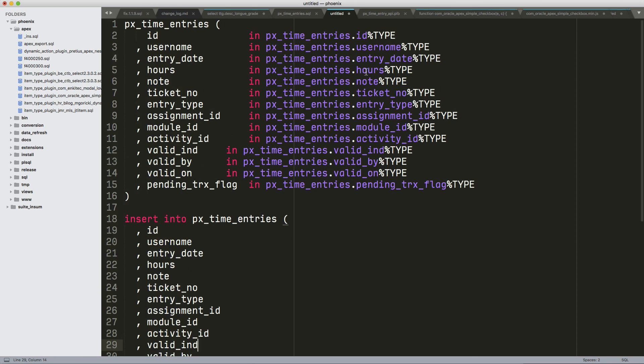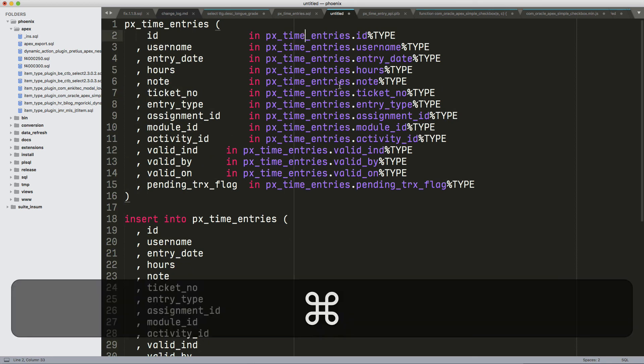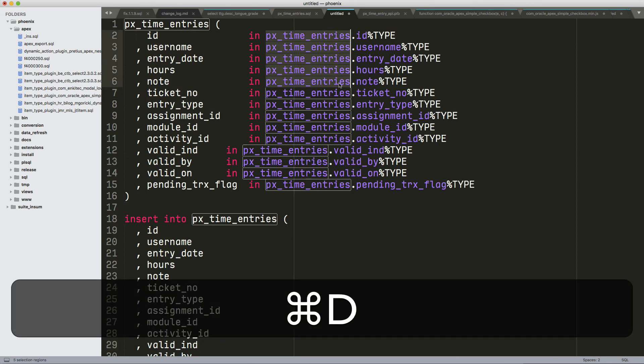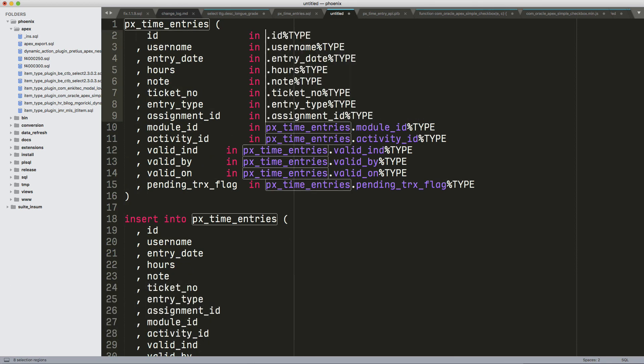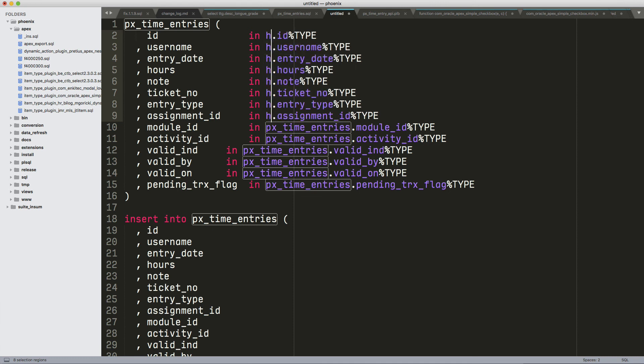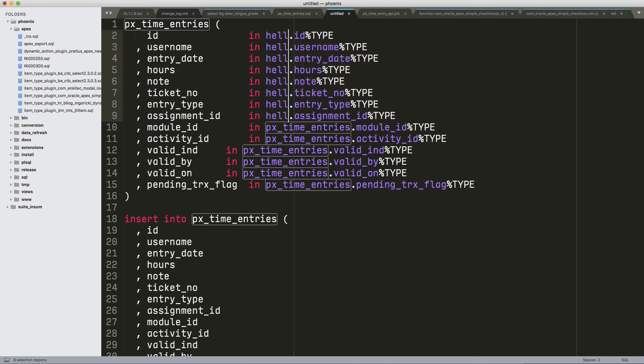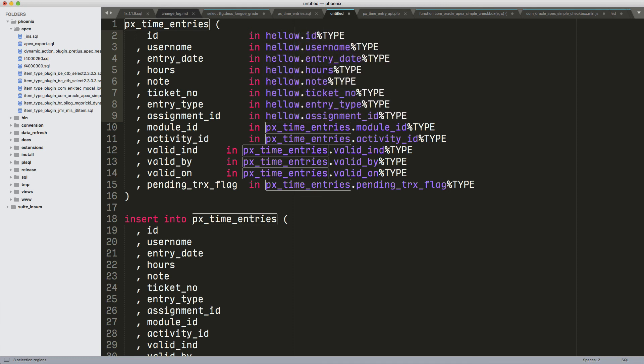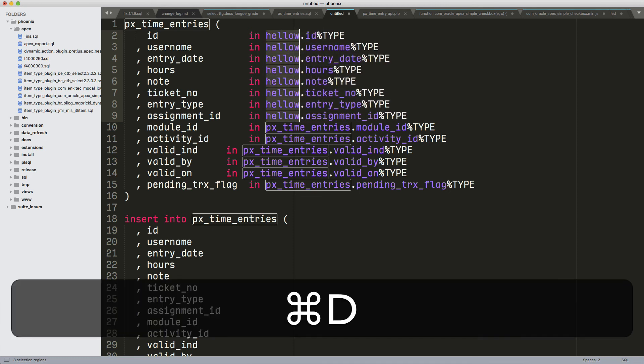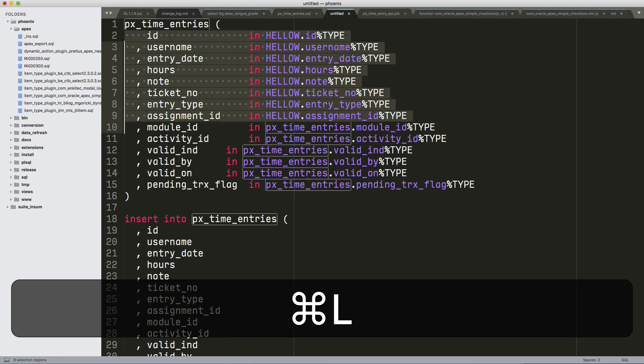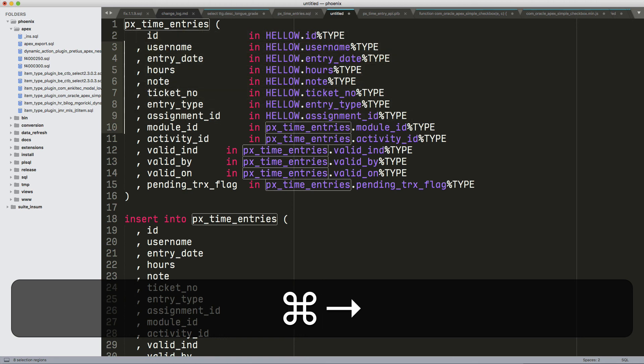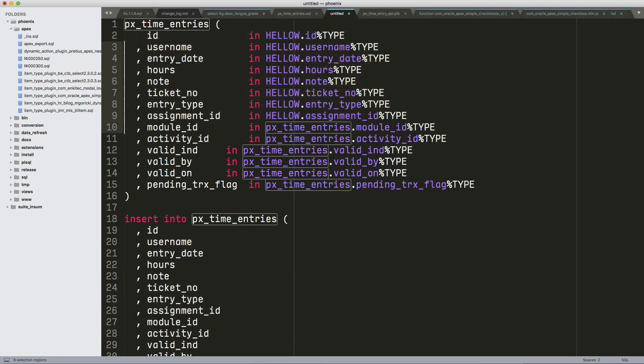I hope this helps you. I hope this gives you an idea of how multi-cursor select works and how you can do all sorts of interesting things with multi-cursor edit.